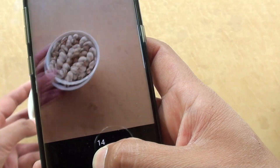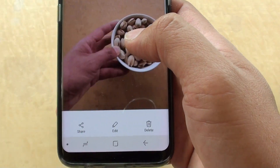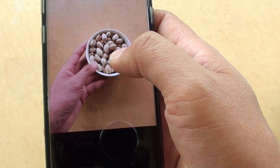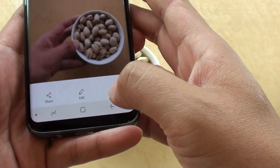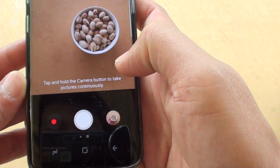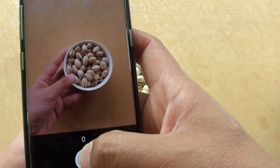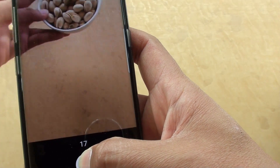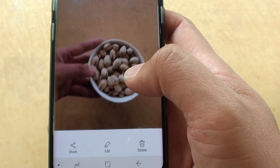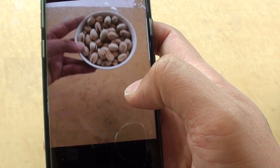So I'm just going to replay that so there you can see the photos. You need to tap and hold the camera button to take the pictures continuously, and this will generate an Animated GIF. You can tap on the photo to replay, and that's it.